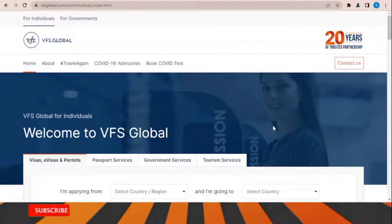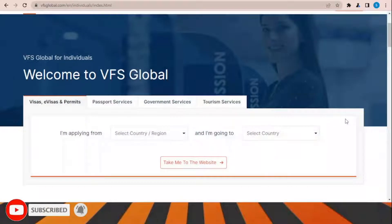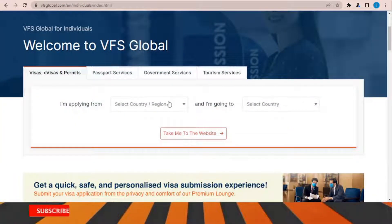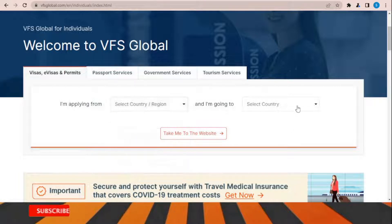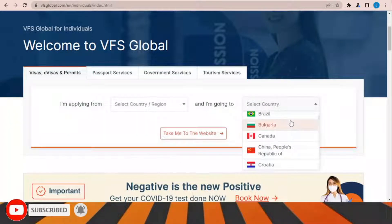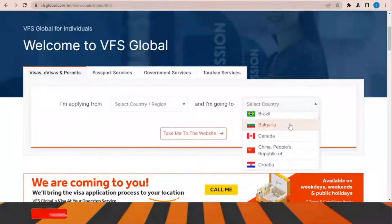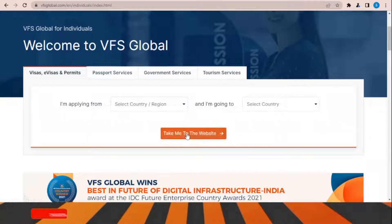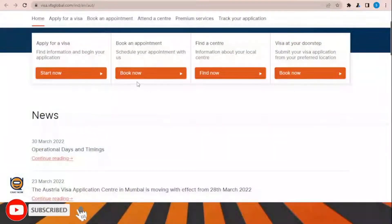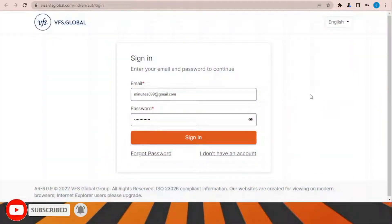VFS Global is the office responsible for processing and receiving applications for this visa. You need to choose your country of application and the country you are applying for, then click 'Take me to the website.' Once the page opens, click 'Book Now' and sign in to choose the office location inside your country and the preferred time to submit all your documents.